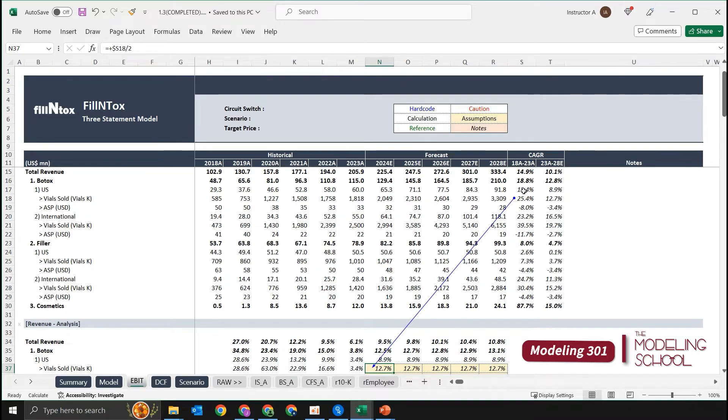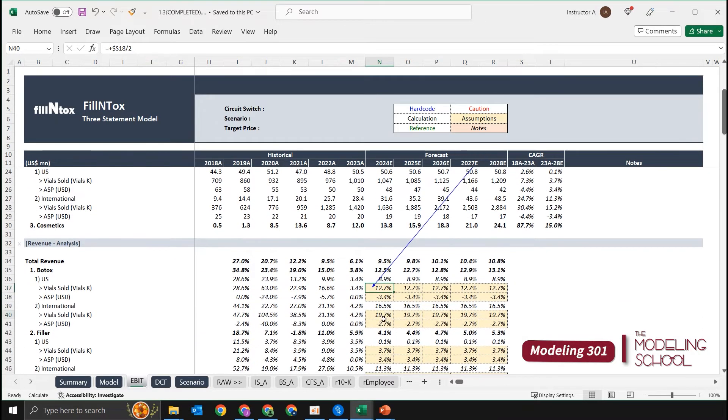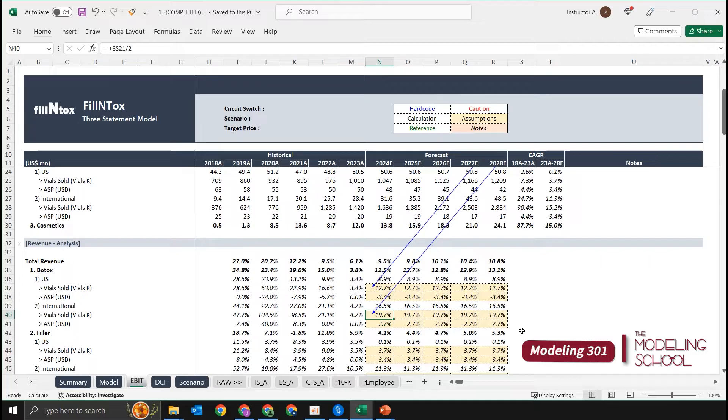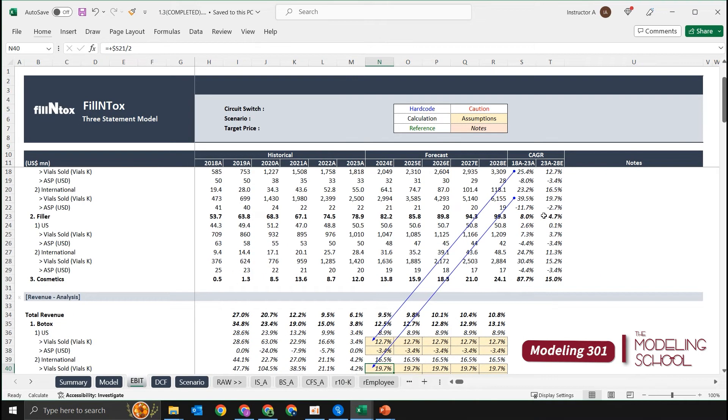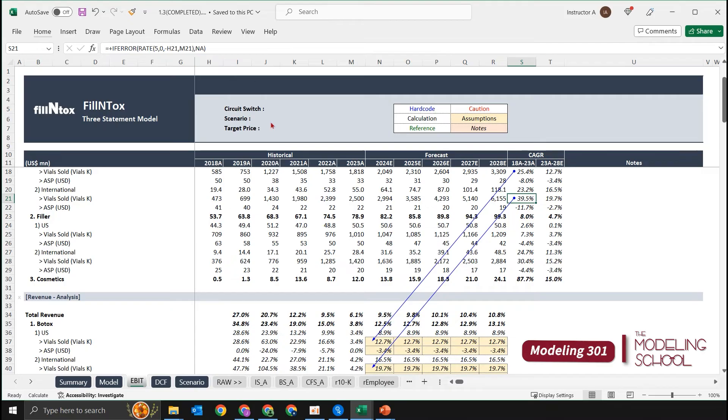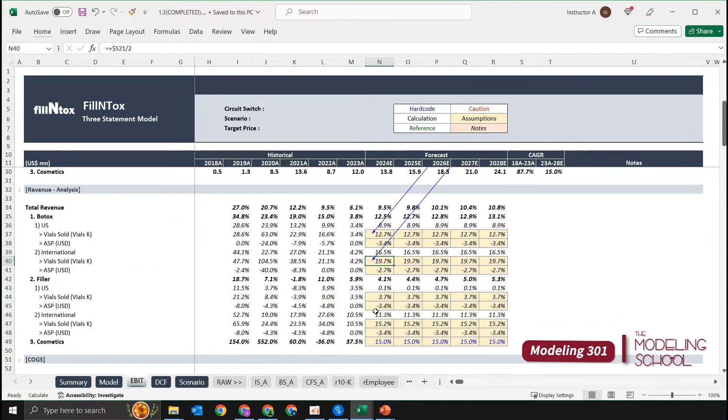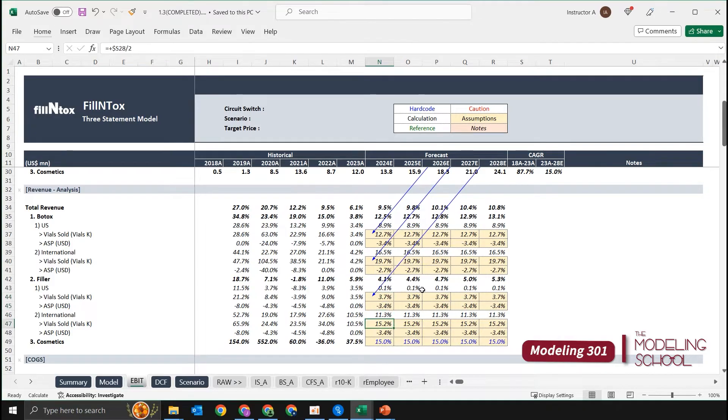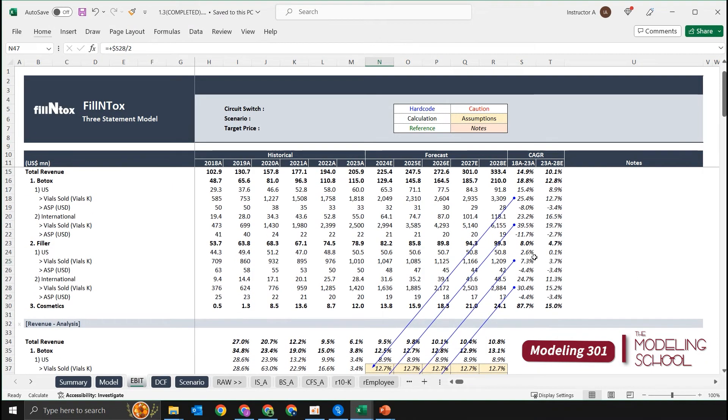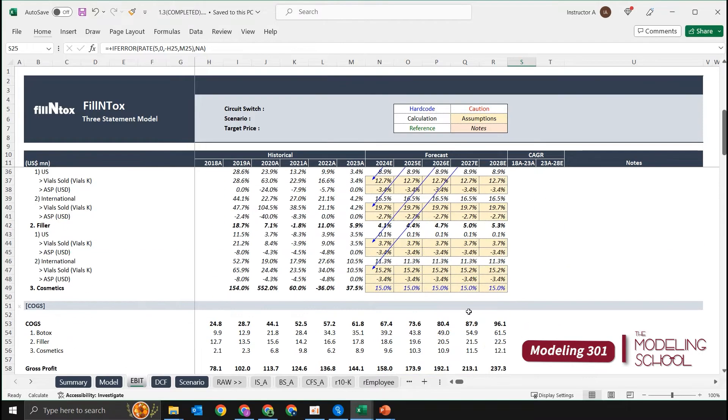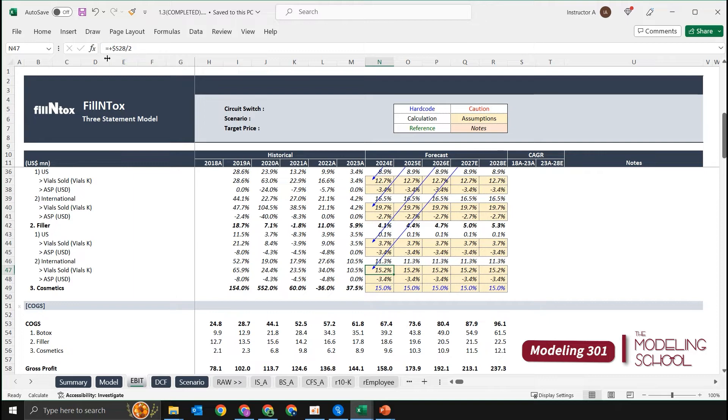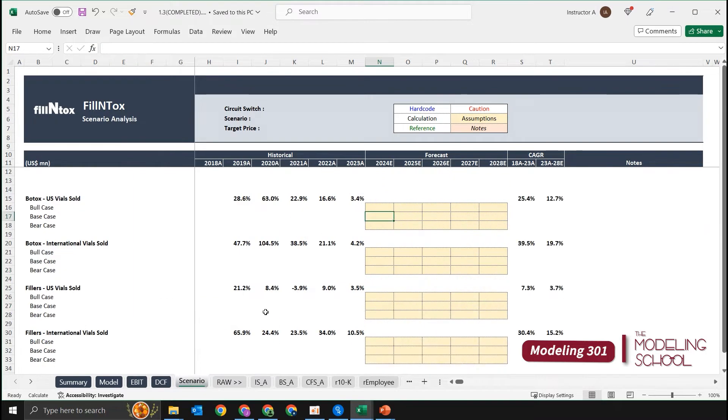That was our original assumption. Same goes for Botox International as well. We did half of the historical compound annual growth rate. Let's see for the other ones as well. So half—you can see that it's half as well.